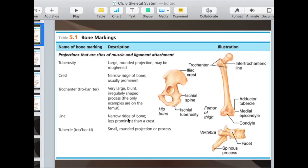A line is similar to a crest, but the difference is that a line is not as prominent — not as raised as the crest. A crest is usually along an edge, like along the hip bone. A line is more internal, not always on the edge. In this picture, you can see a line across here.